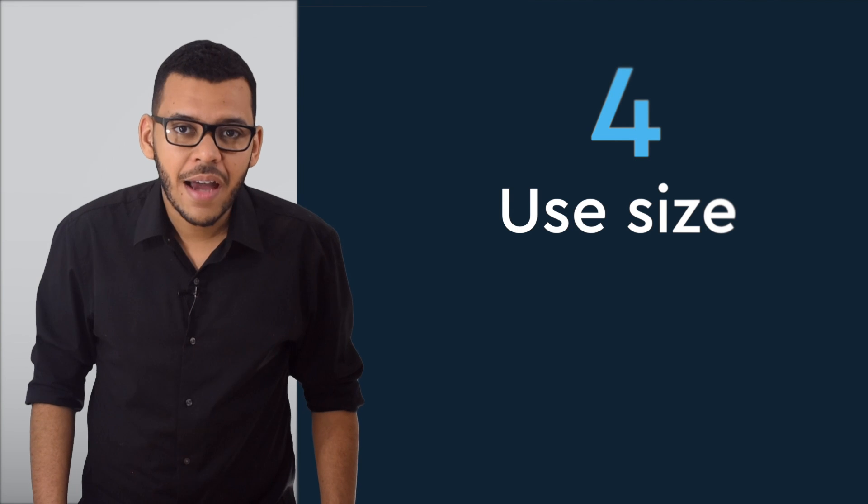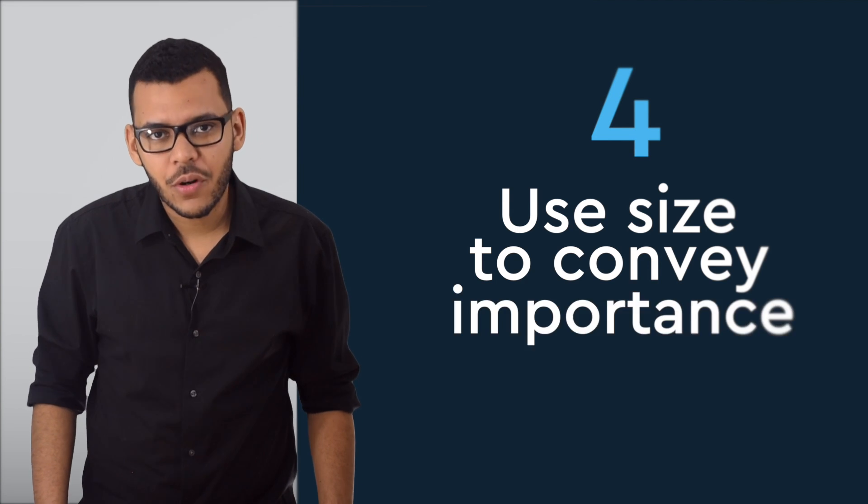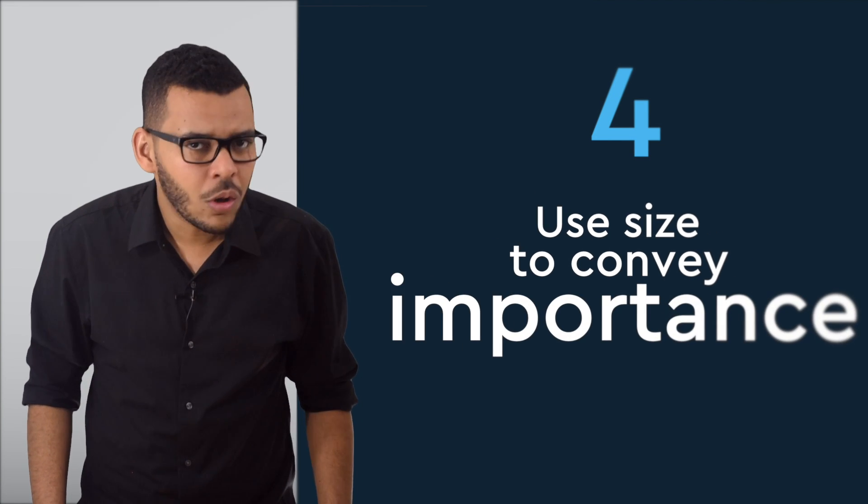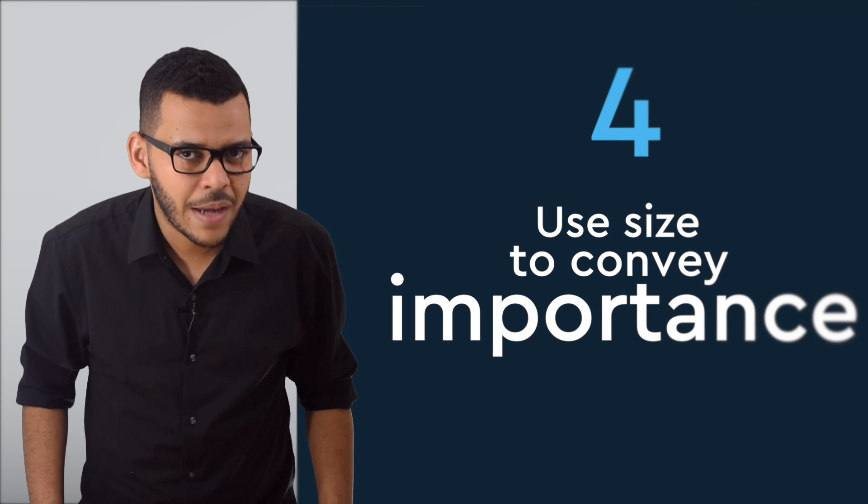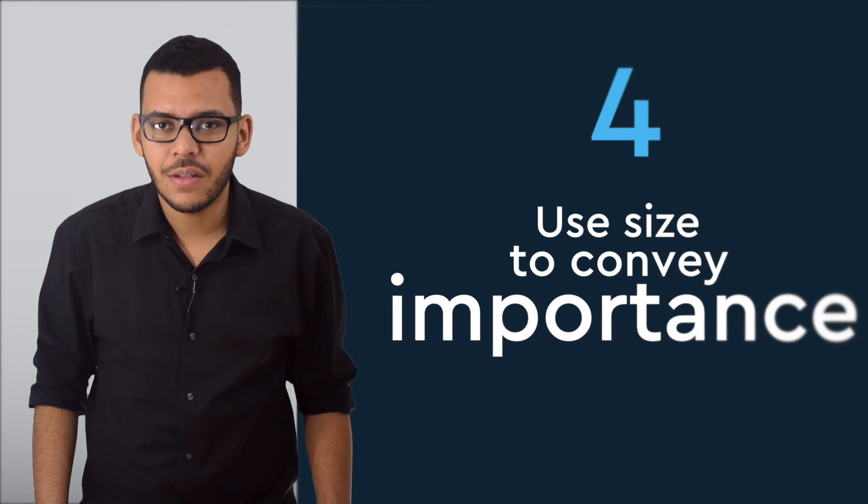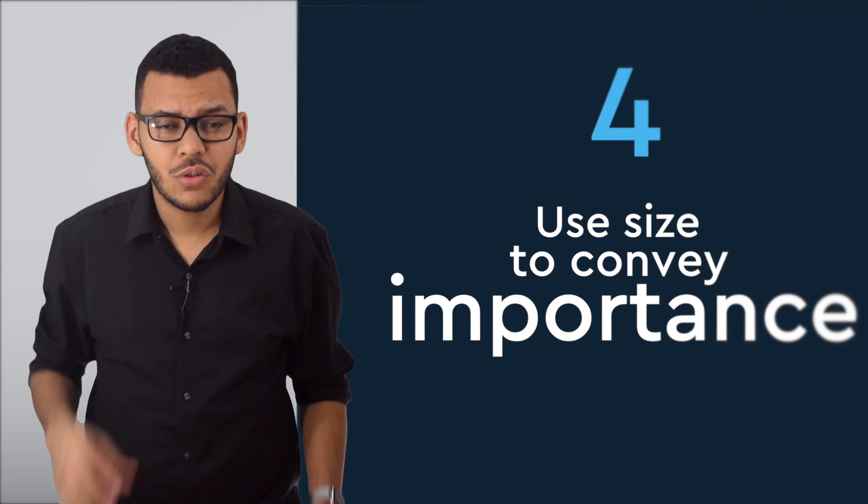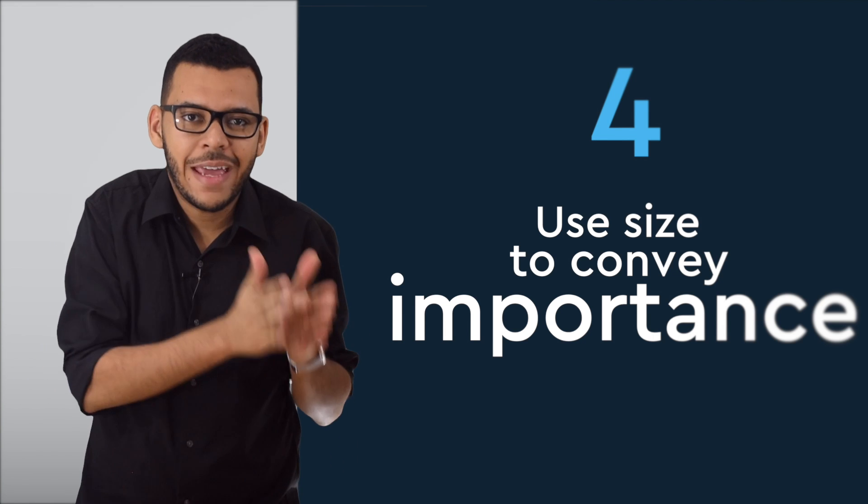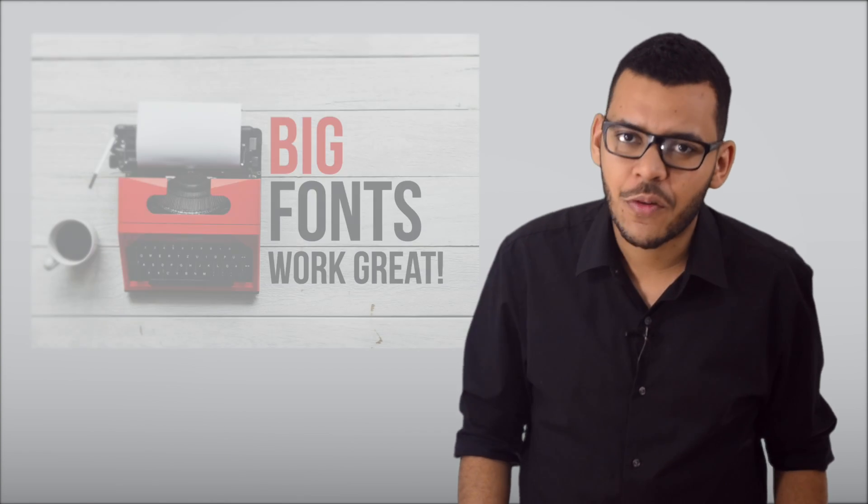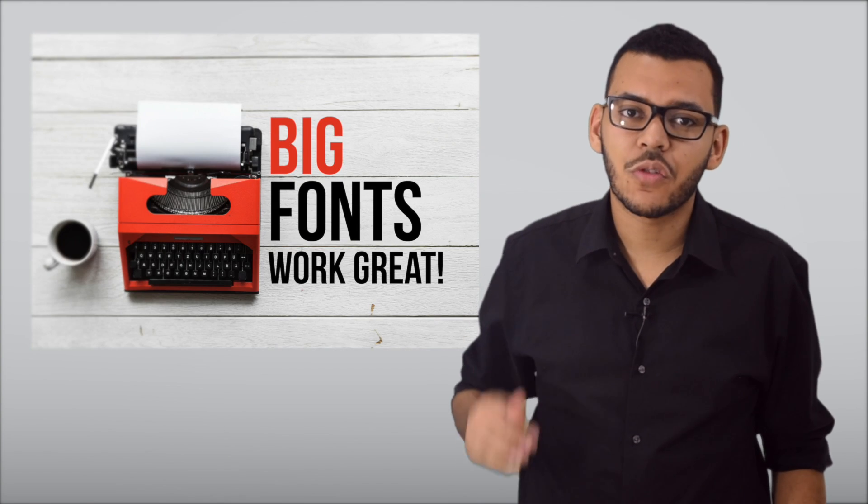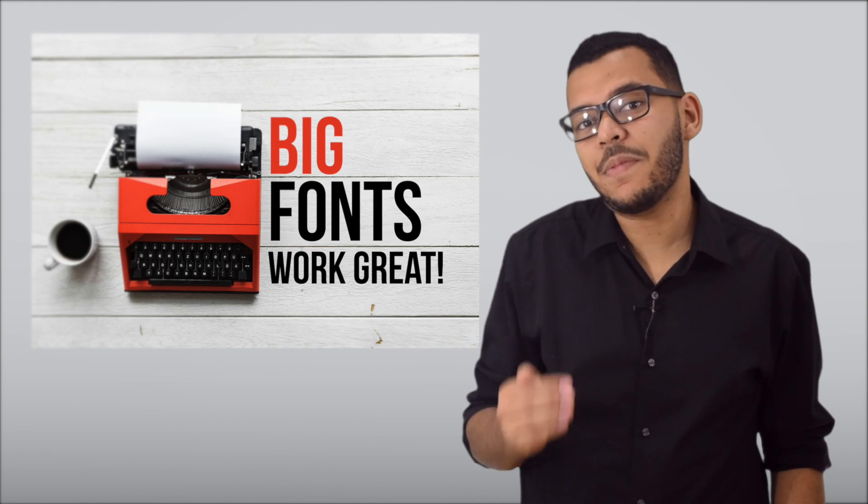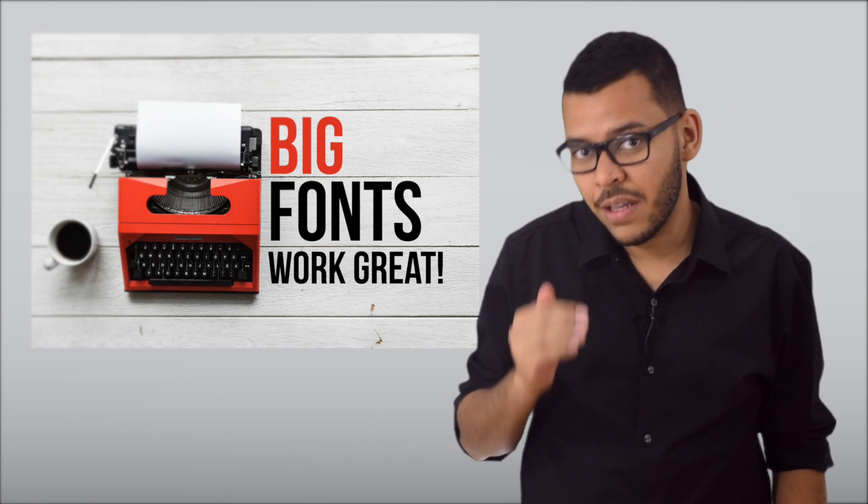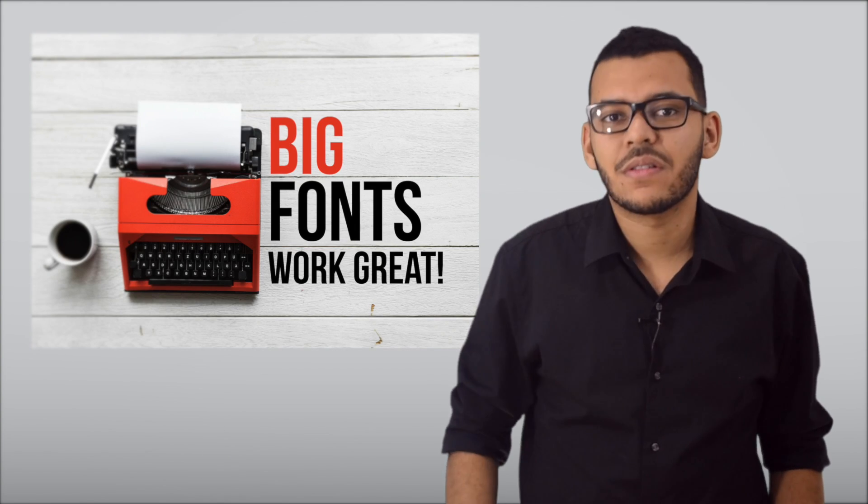Number four, use size to convey importance. Not all information should be granted the same level of significance in your slide. So use focal points to establish visual hierarchy. If something ends up being too small, it probably shouldn't be in the slide at all. Big fonts work great for presentation and also forces you to keep the amount of text to low levels.